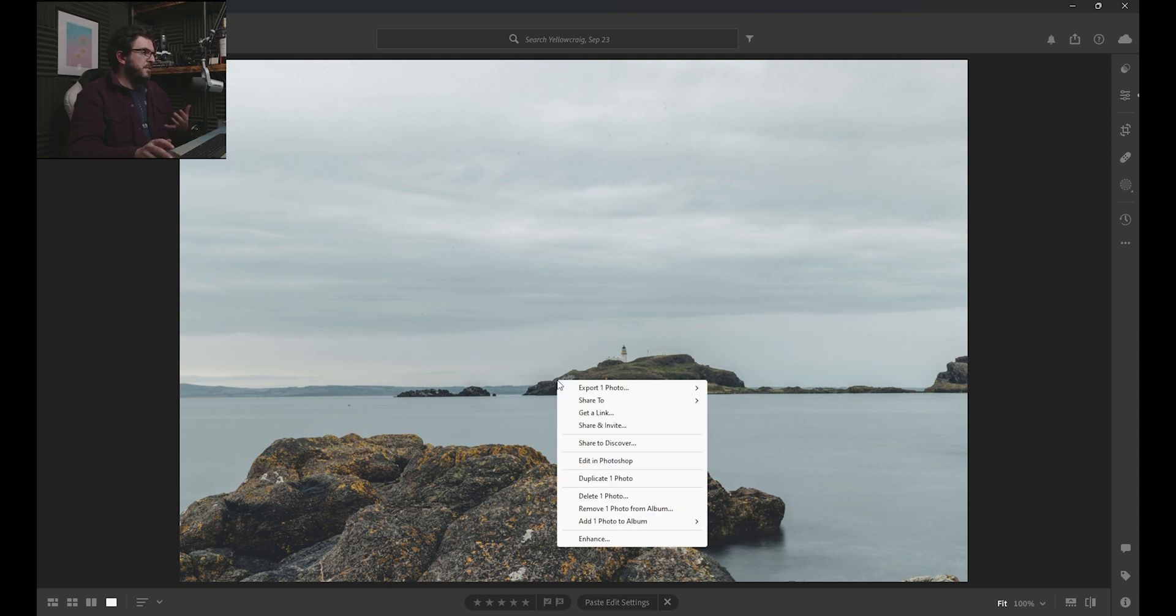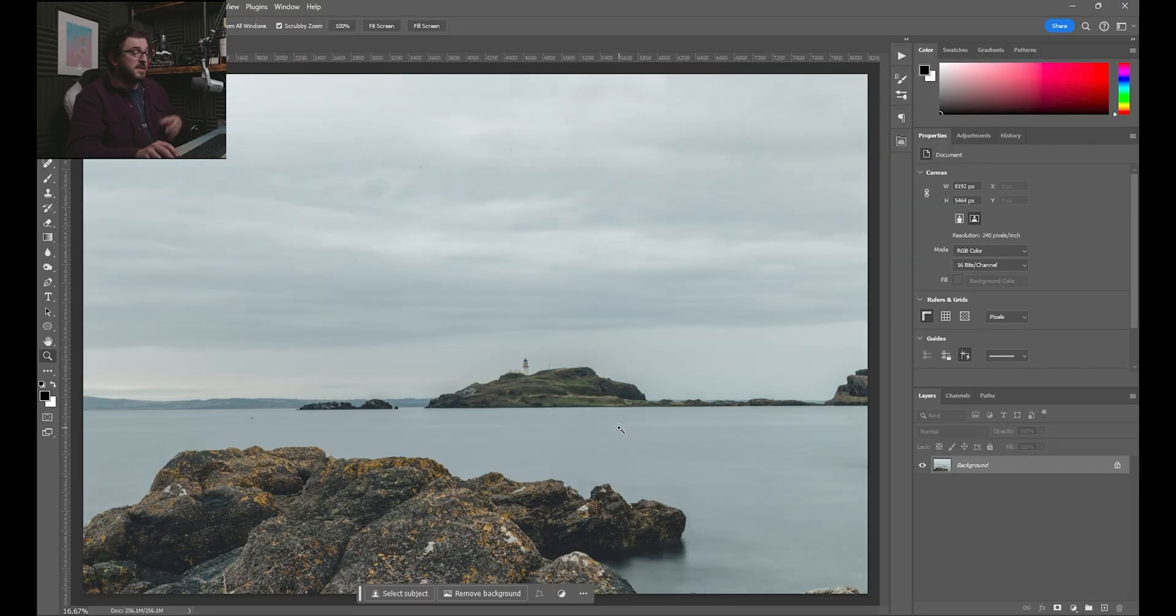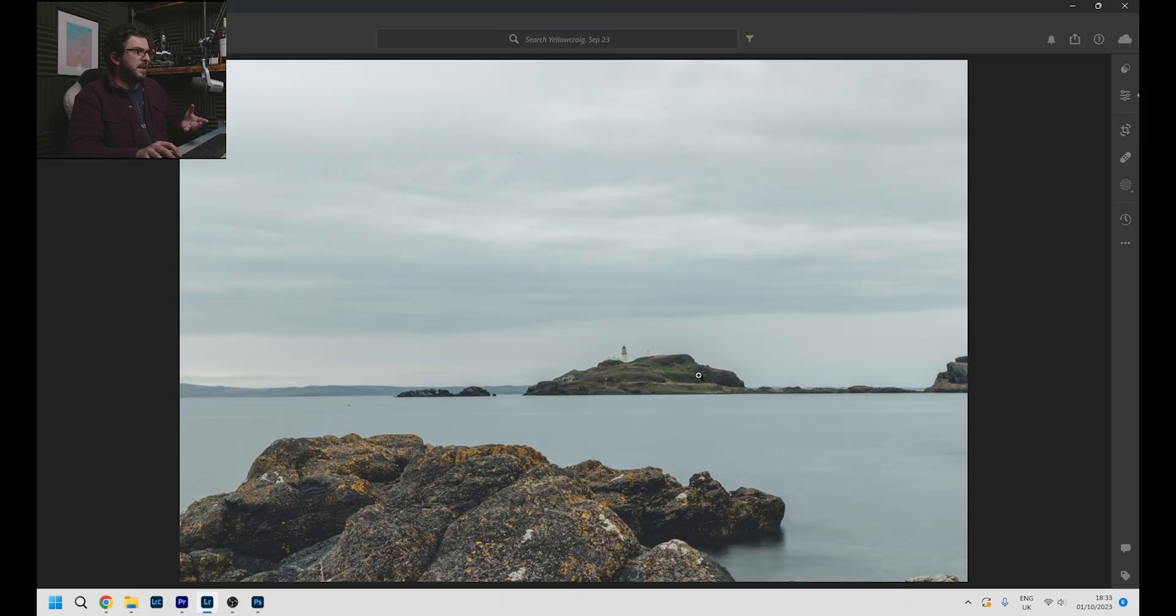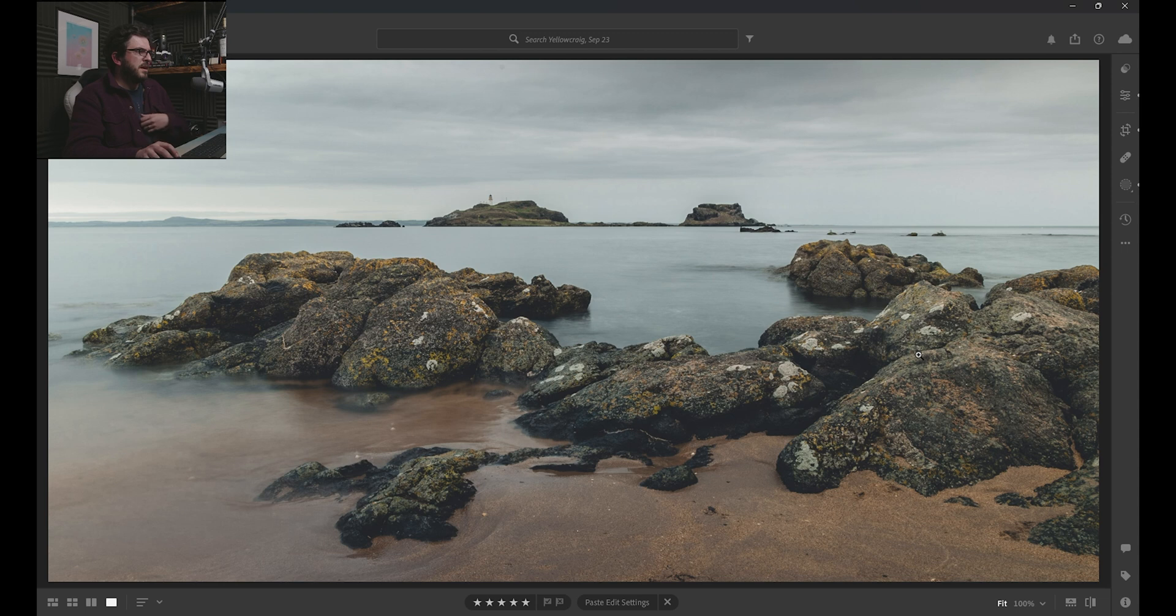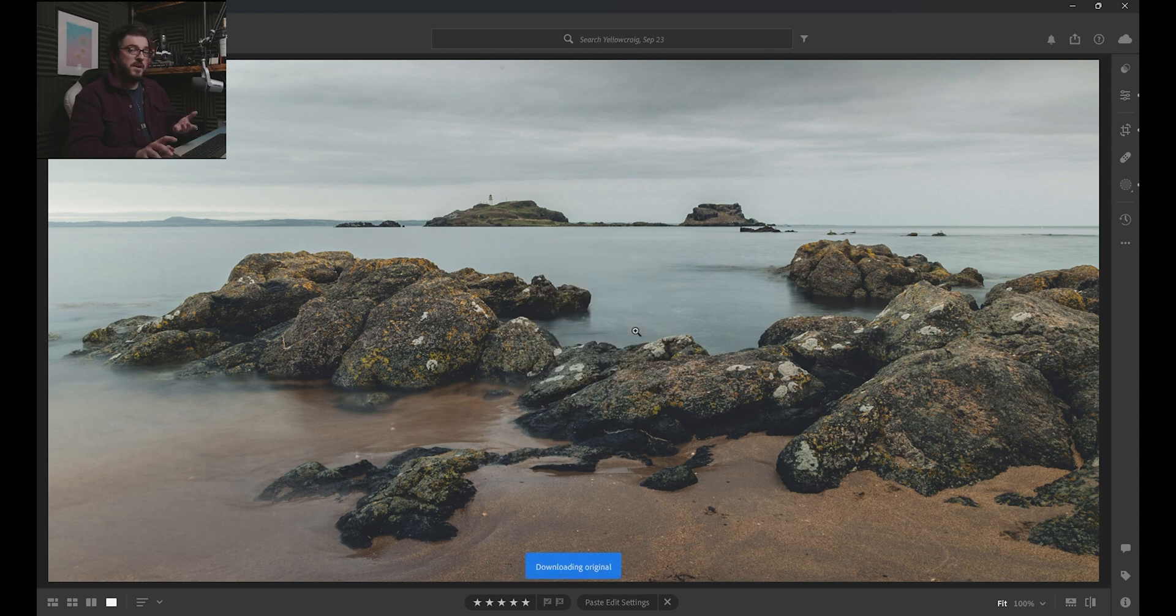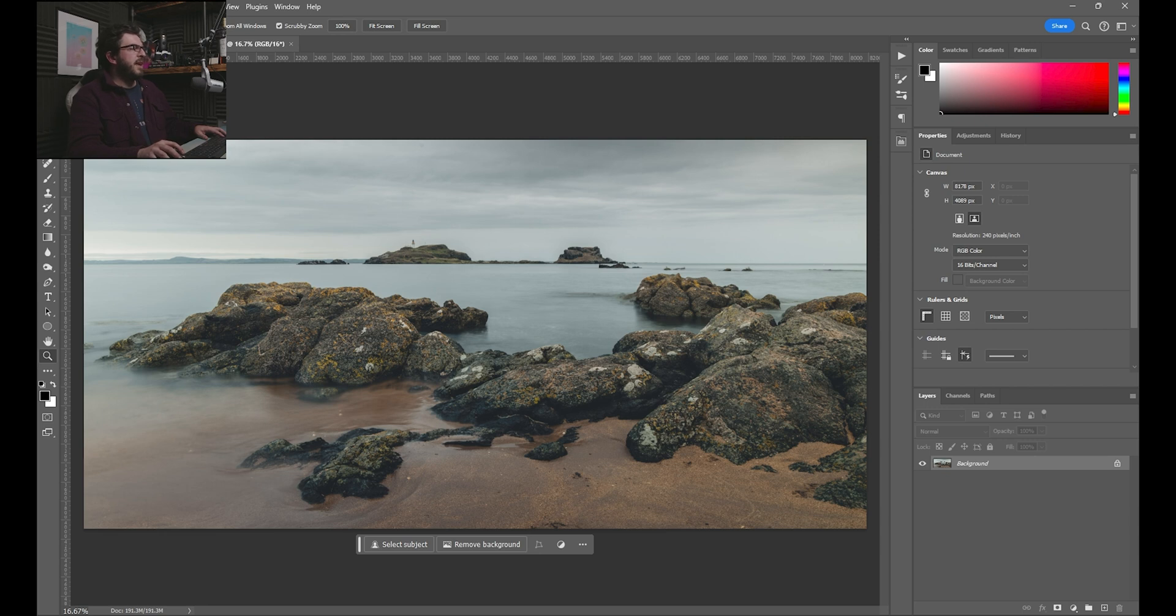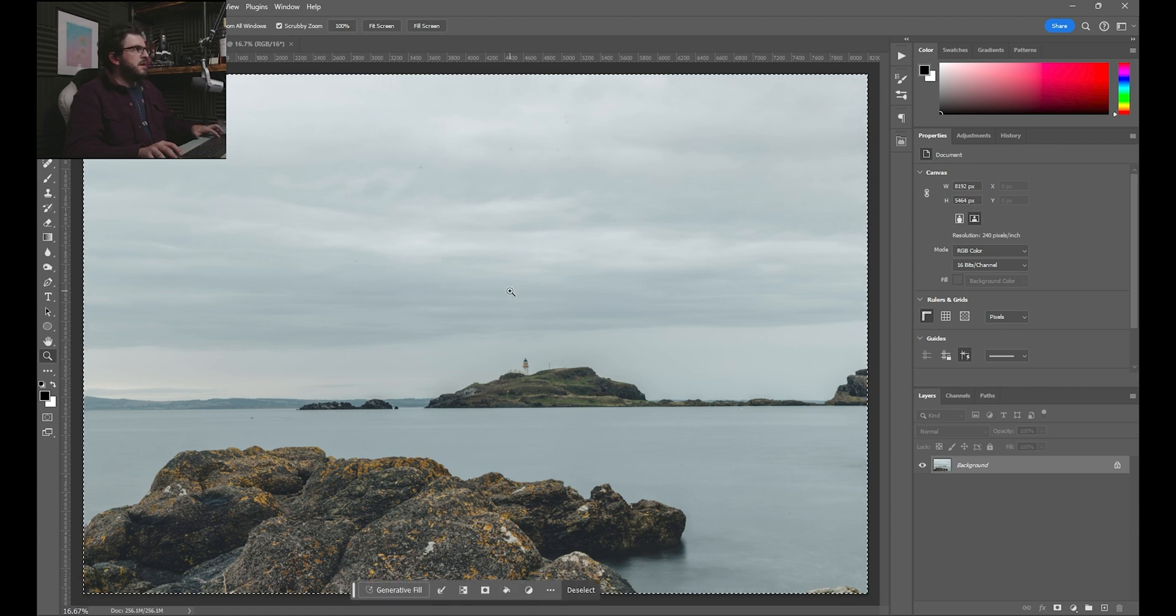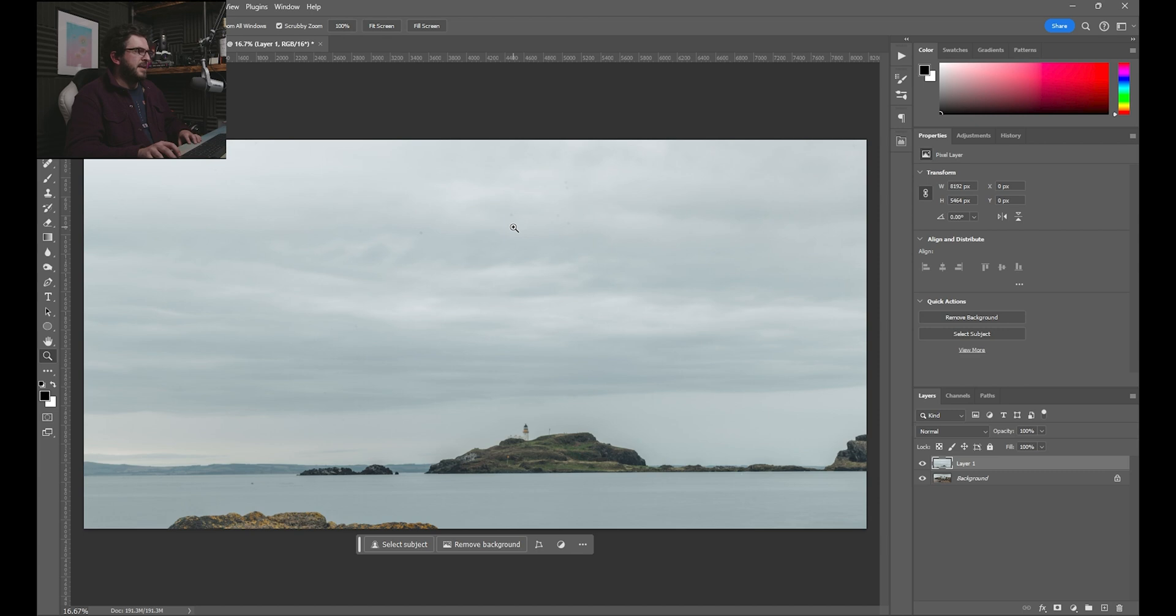So then all we need to do is take them into Photoshop. So start with this one, right click, edit in Photoshop. So that's loaded this one up. Then we go back into Lightroom and we select our other one, which would be this one. Right click, edit in Photoshop. So we'll keep this one as our main background layer because it is the main image that we're using. And then I'm just going to go over to this one, Ctrl A, copy, over into this one and paste.